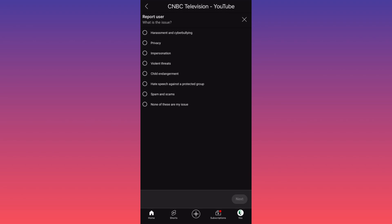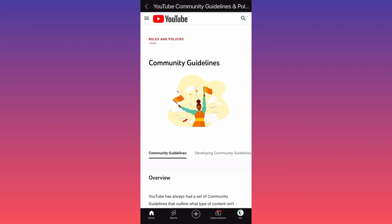If none of these issues that are simply segmented over here fall under the category, you want to make sure that you are honest and legitimate. Don't make up stuff. If none of these are falling under the category, just click none of this is my issue, then you click next.